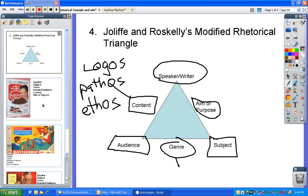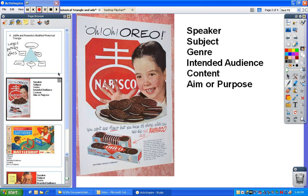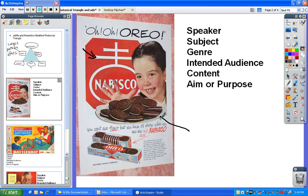The first thing we're going to analyze is this retro Nabisco ad. The speaker is obviously the Nabisco company — the clue would be the icon shown in the background and the name of the company. The subject is obviously cookies and eating cookies, Oreo cookies in particular. How do we know that? It's got the brand label down there and also up here in the headline.